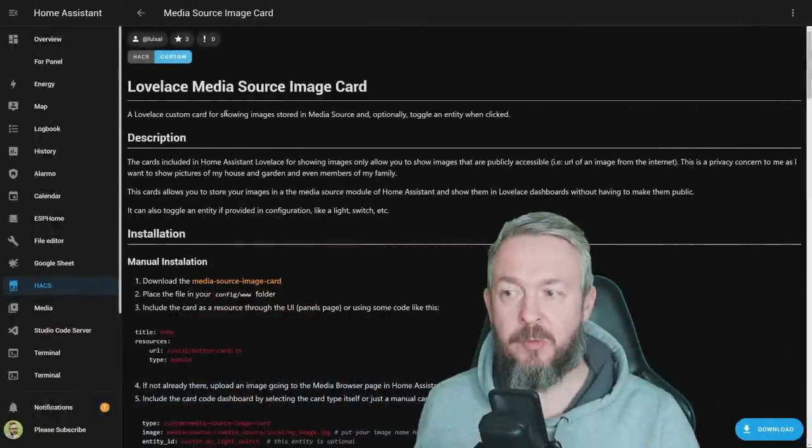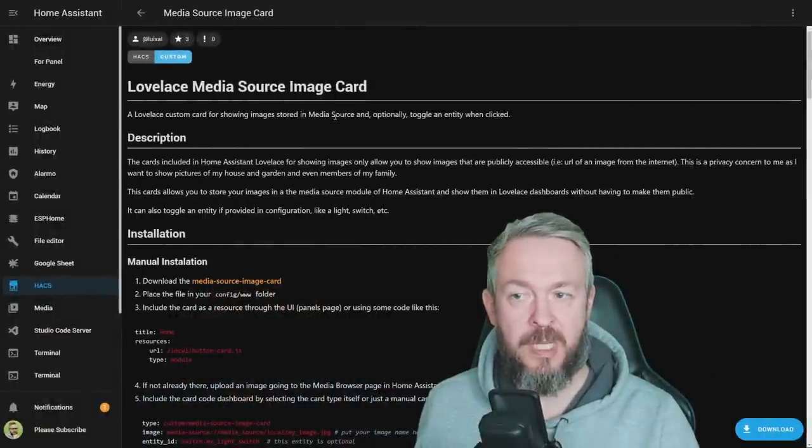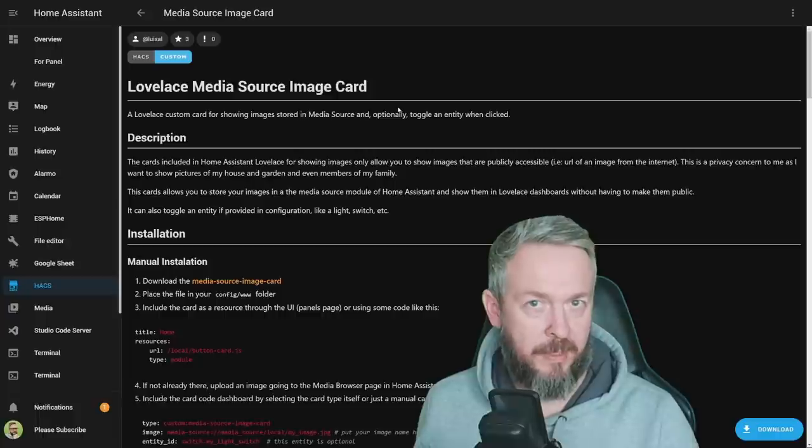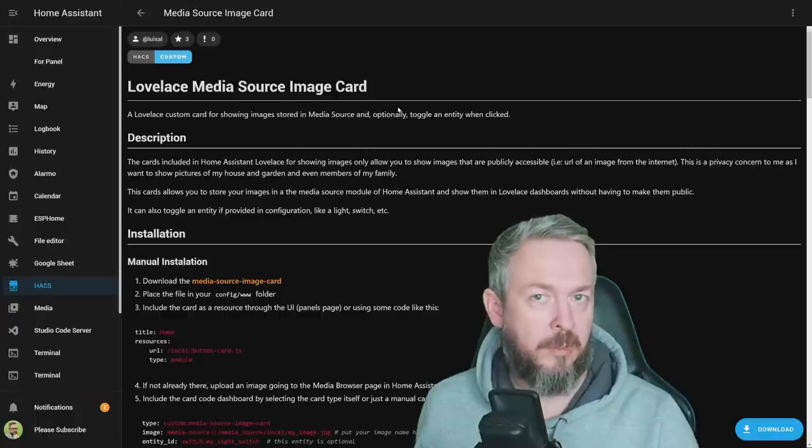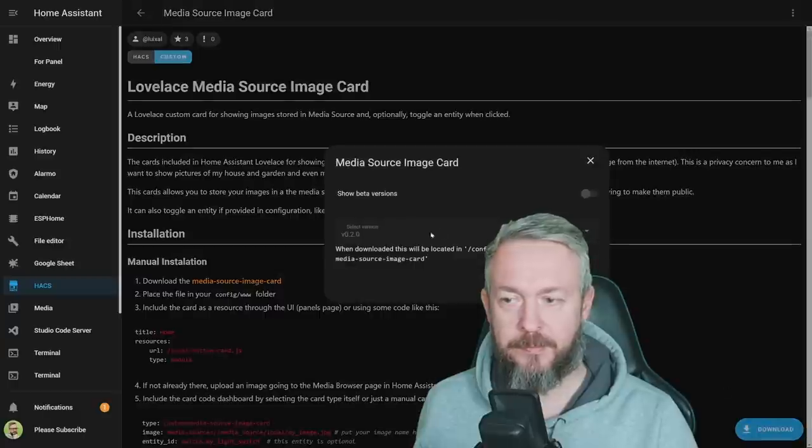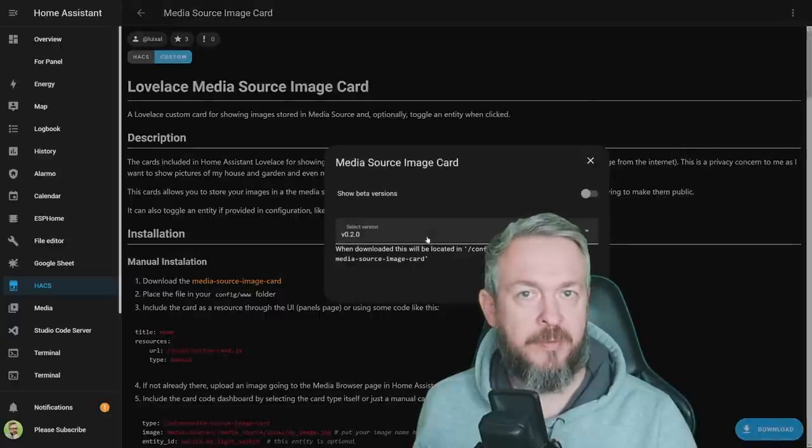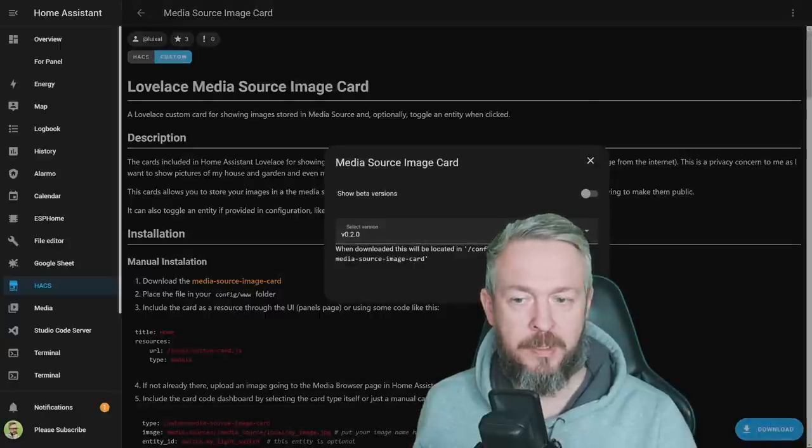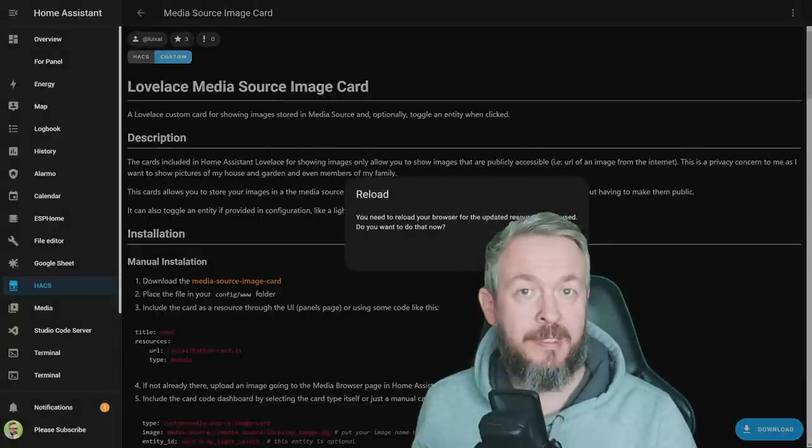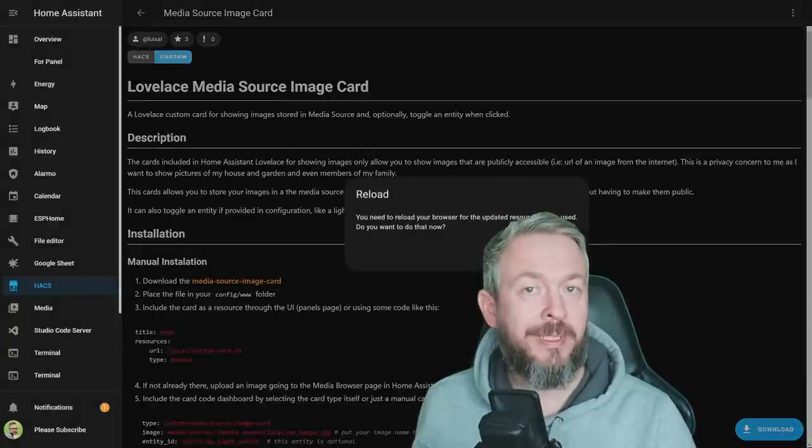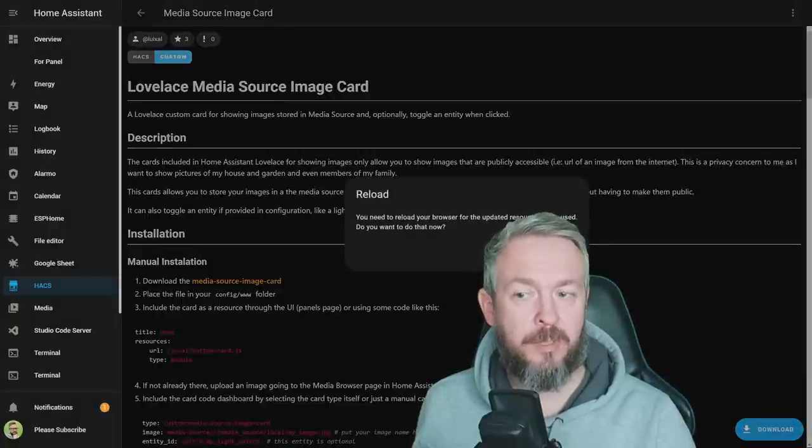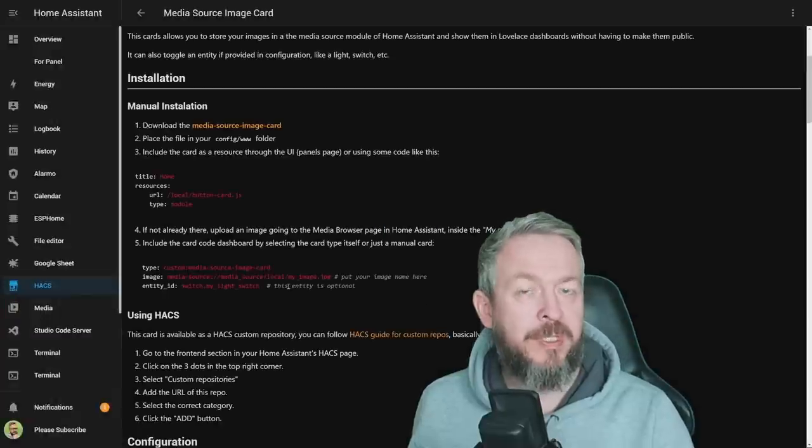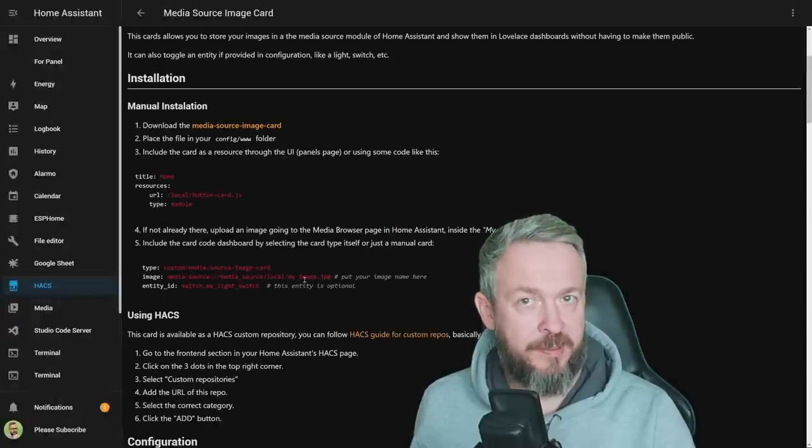As it says here, it allows you to show images that are stored in your media source and optionally toggle an entity when clicked. For example, click on image to toggle the light. Click on Download. The latest version at the time of recording is version 0.2.0. And since this is a frontend component, we do not need to reload Home Assistant, instead we need to reload our browser page. But the question is, how do you add media to Home Assistant?